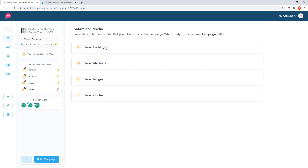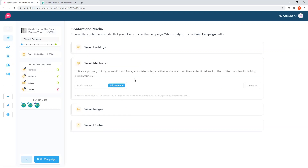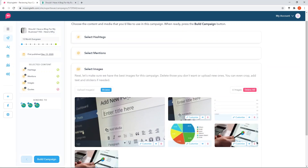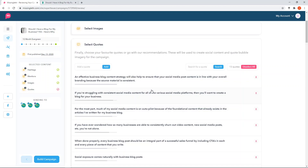I would do a 12-month evergreen campaign for this, since blogs probably won't become irrelevant for quite some time. It tells you when the article was first published - December 13th. Then you go through each section you need to review. First, choose the content. For hashtags, it's generated 'free marketing tips,' 'local business marketing,' 'small business marketing' - these are all fine. Mentions let you include any mentions when posts are scheduled to various social media accounts. Then you can select or deselect images, which are mostly generic ones pulled directly from the article.